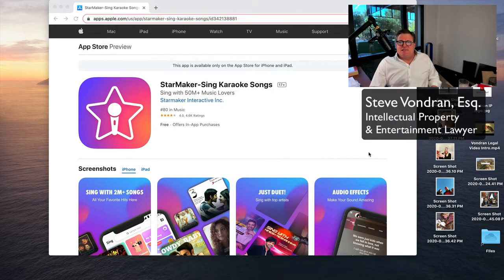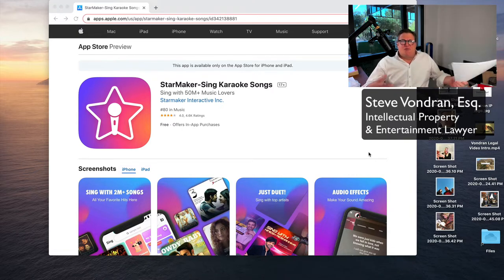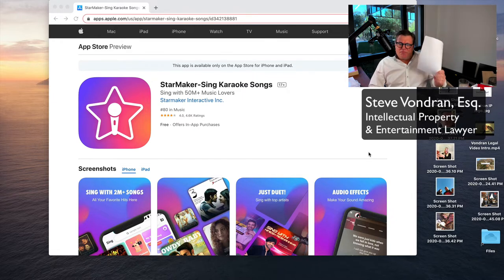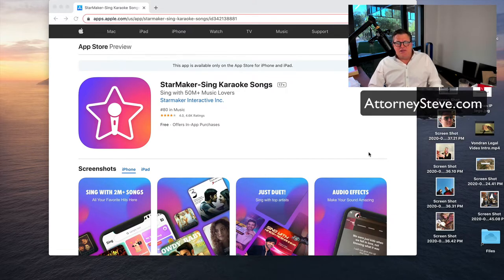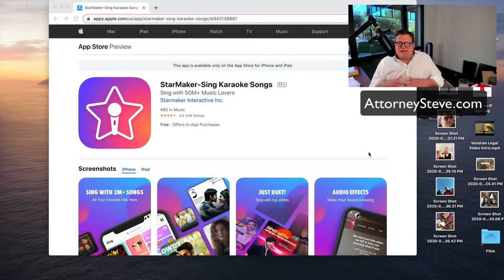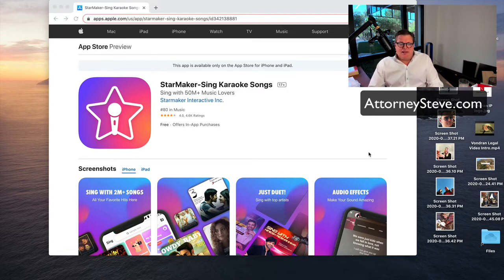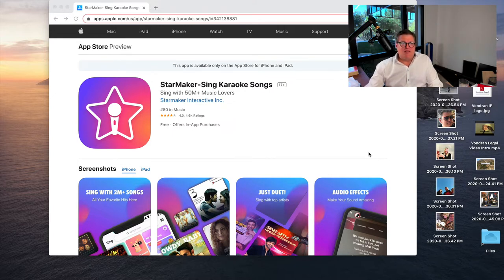I signed up for the app today. I have a lot of legal talent, but I also have a lot of singing talent — just kidding. I signed up today to see what's going on. I have a potential case but I'm not going to go into that right now. I want people to think about this app. It's a really interesting app — basically like a karaoke social media where you can chat and post things, a lot like Instagram or Facebook. You can get this on the App Store. Sing with 50 million plus music lovers, from Star Maker Interactive Inc.